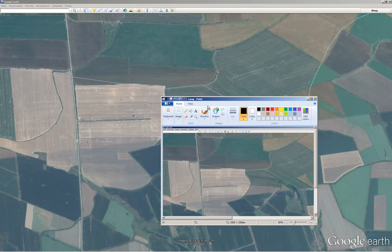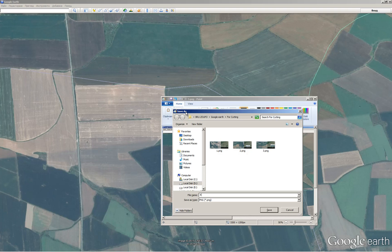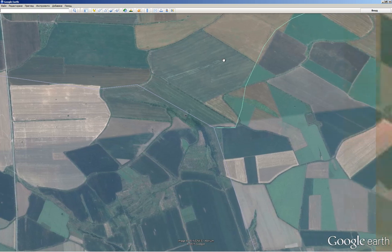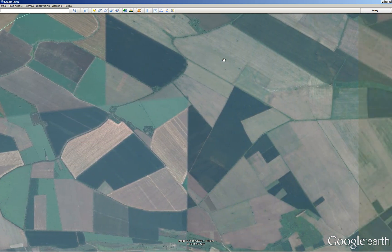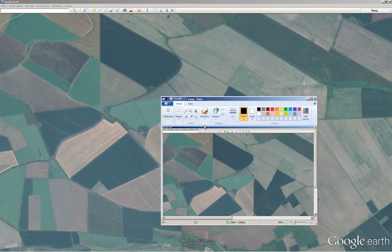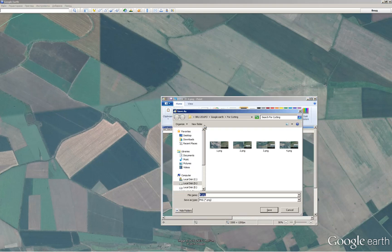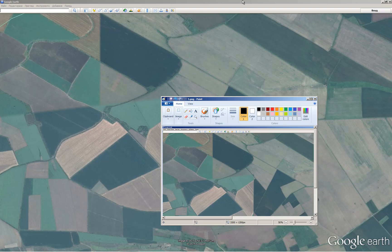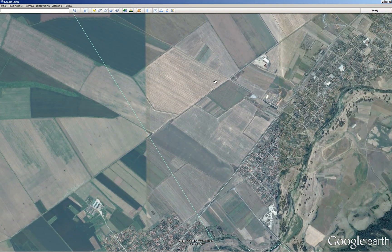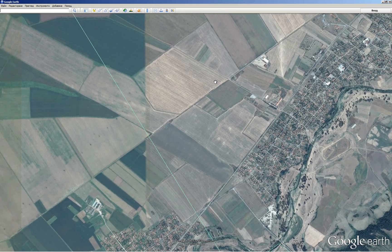First we open Google Earth and make screenshots using the shortcut Windows key plus Print Screen. Then you open Paint and paste your images. Move the target horizontally or vertically and make sure that there are adjacent parts of the images that overlap.